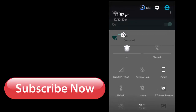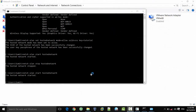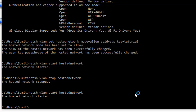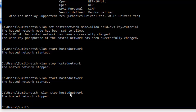Now I will tell you how to stop your hotspot. For that, the command is: netsh wlan stop hostednetwork. Note that 'netsh wlan' is repeated in every command — after netsh you have to write wlan, then stop hostednetwork. This is how the hosted network has been stopped.